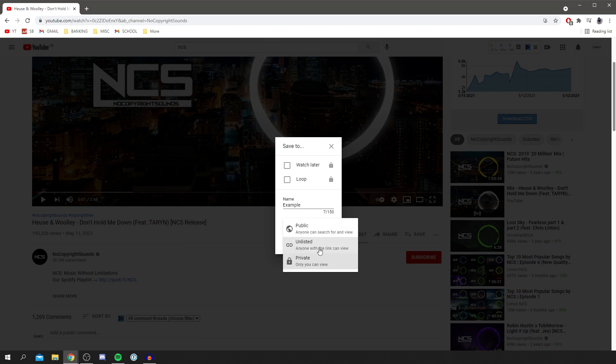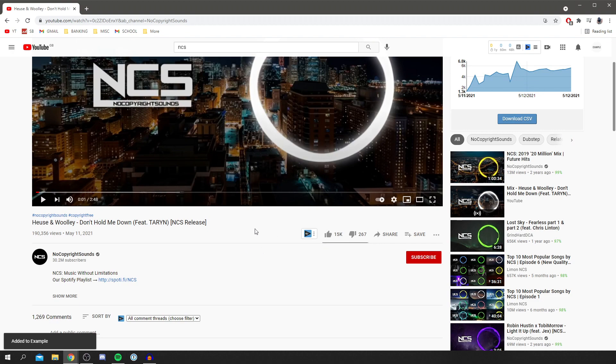So that's honestly really easy guys. So you click there, you'd make it unlisted, click create and then it's going to add it.